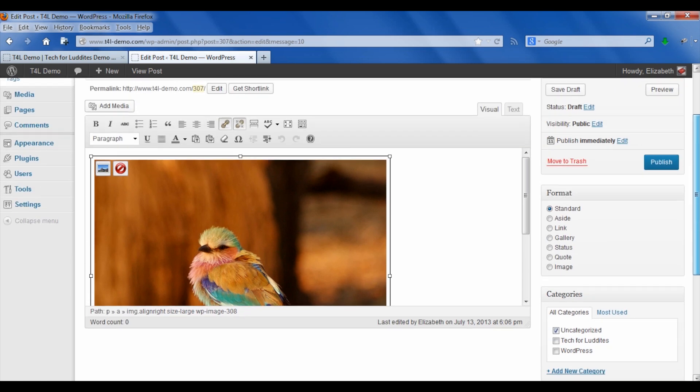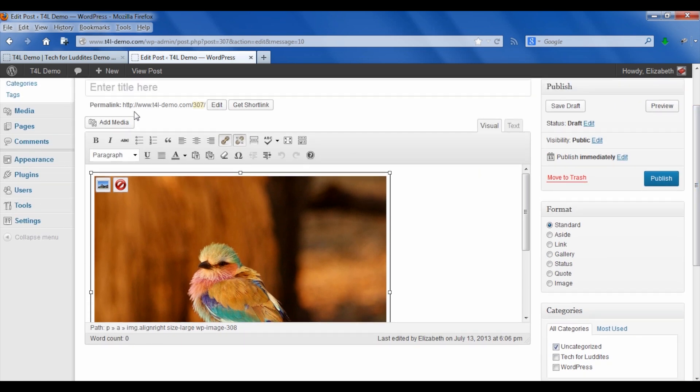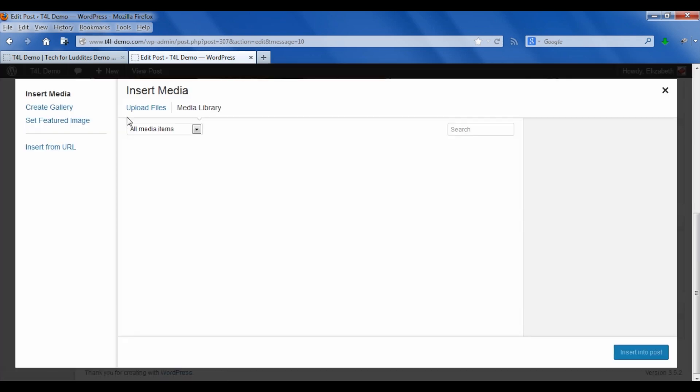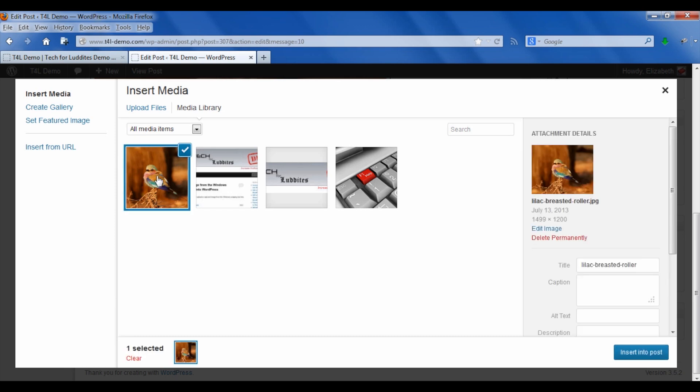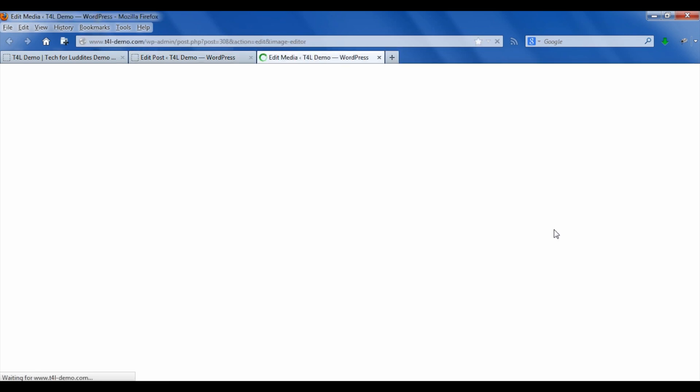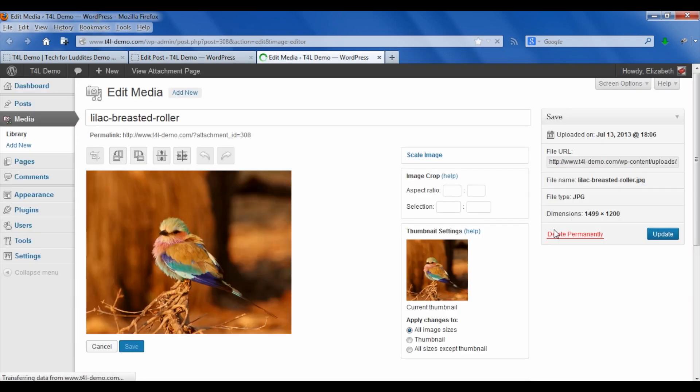Instead what you want to do is go back to add media, click on the image of the bird, and then you'll see over here on the right hand side it will say edit image. This is the function that you need to actually make the image smaller.